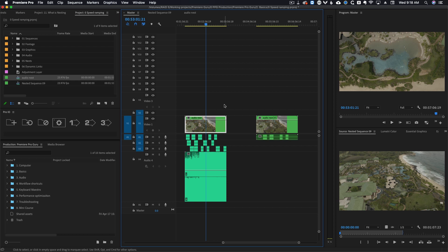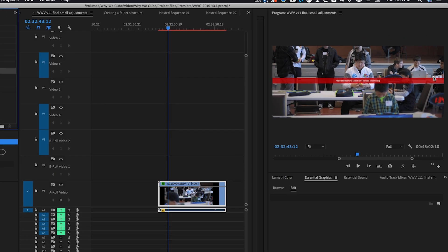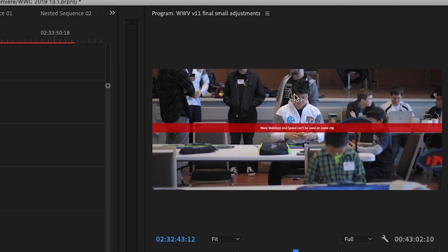Second, like I mentioned before with warp stabilizer, sometimes it can be best to apply an effect then nest so you have a clean slate to work with. In the case of warp stabilizer it actually tells you that there's an error when you try to do warp stabilizer and speed.